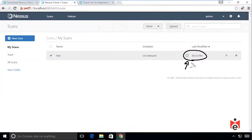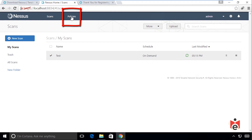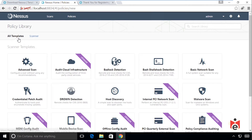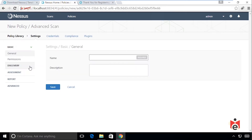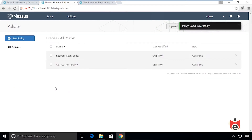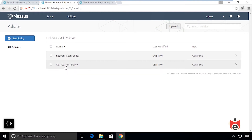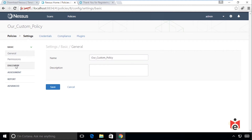Currently a scan has been running for over an hour. Let me show you how to set up policies. Clicking the Policies tab and then New Policy lets us specify what to include in a vulnerability scan. There are templates available, but if we start with an Advanced Scan, we can call it 'our custom policy', save it, tweak it, and use it for future scans. There are dozens of options to configure.